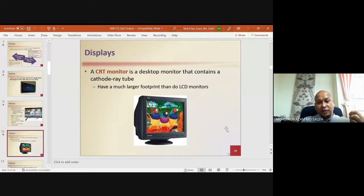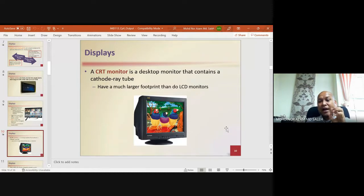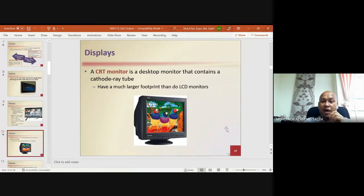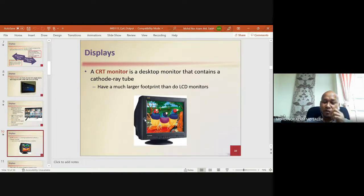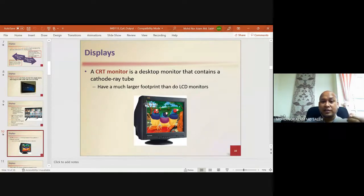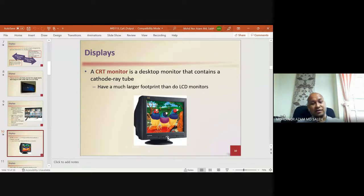A CRT monitor is a desktop monitor that contains a cathode ray tube, which emits light and projects the image onto the display. It has a much larger footprint than LCD monitors. If you look back 10 to 15 years ago, this is the type of monitor that was being used.